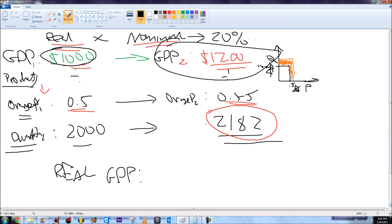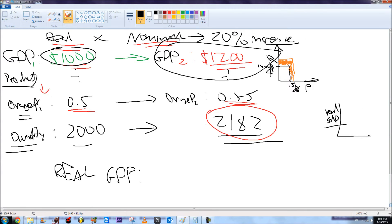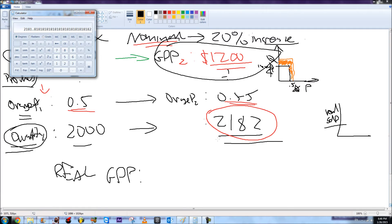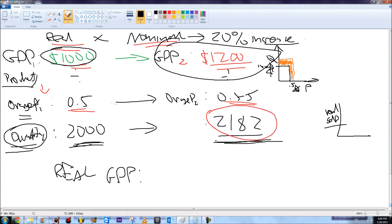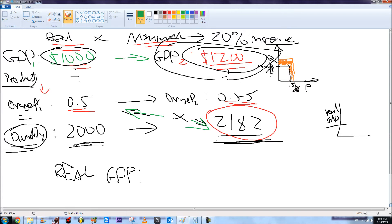However, that 20% increase is not economic growth — economic growth uses the real GDP value. To find real GDP, we need the quantity. In year one, GDP is $1,000 and the orange price is $0.50, so quantity equals $1,000 / $0.50 = 2,000. In year two, GDP is $1,200 divided by the price $0.55, which gives approximately 2,182 units. Note that $1,200 is the nominal GDP value.